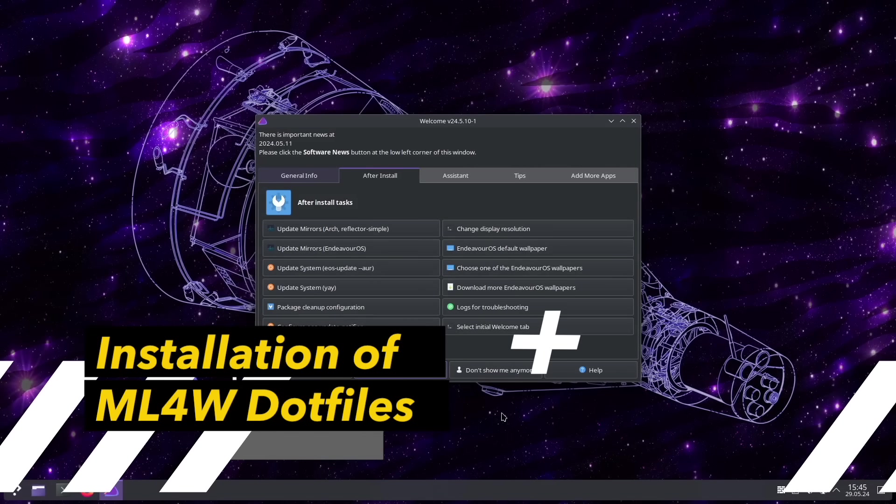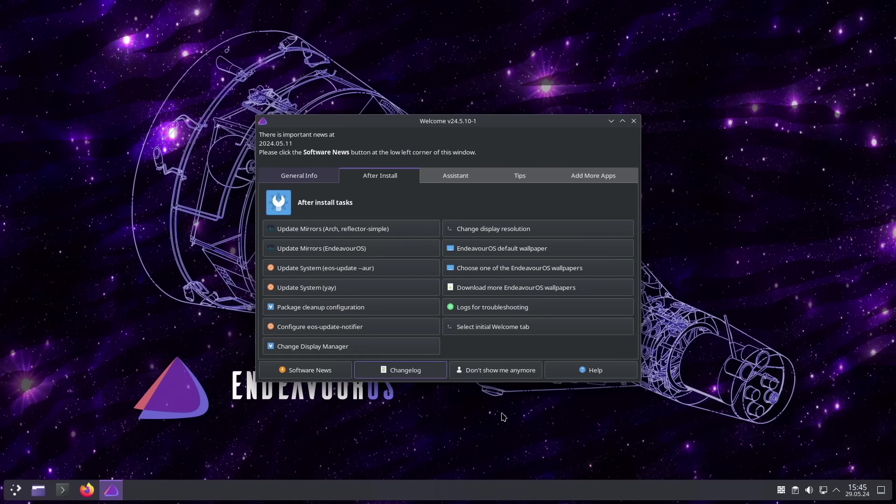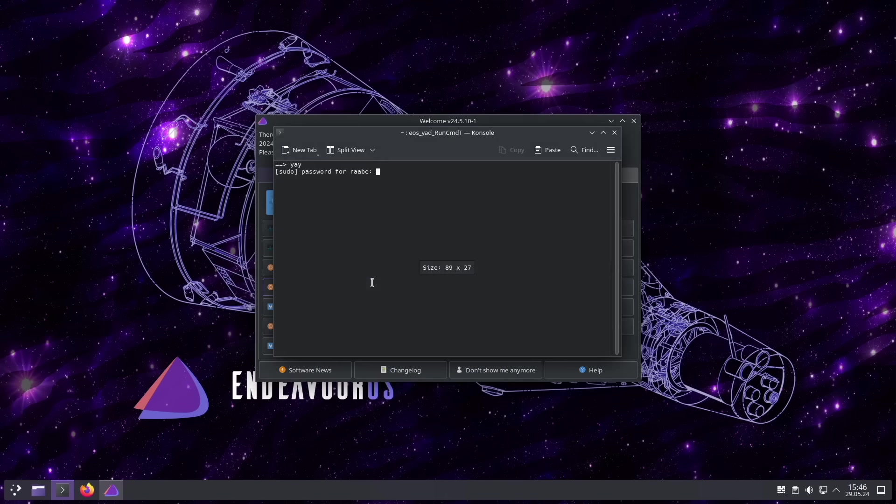Let me show you how you can install the ML4W Dotfiles. I'm here on Endeavor. It's an Arch Linux based distribution. And the first step that you should do is to make sure that your system is up to date. So click here on update.